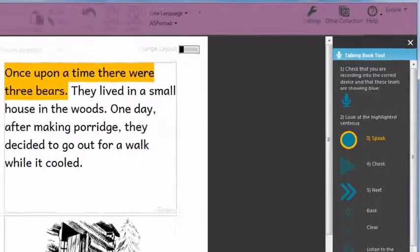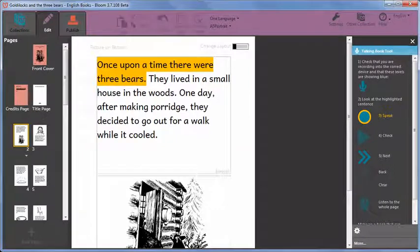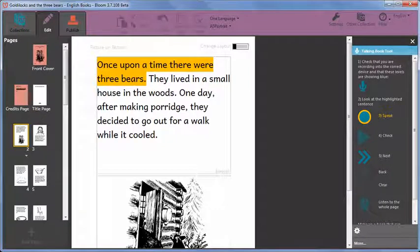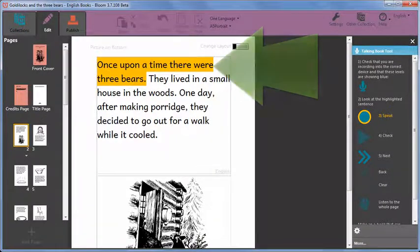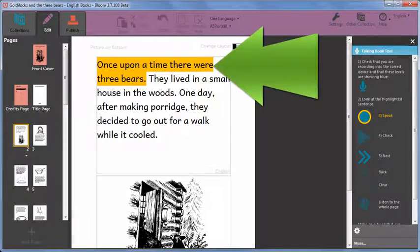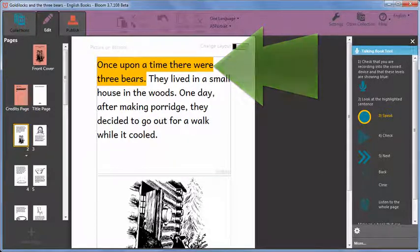Once your microphone is set up you are ready to record. Notice that Bloom has highlighted some text in your book. That is what you should read out for the recording.